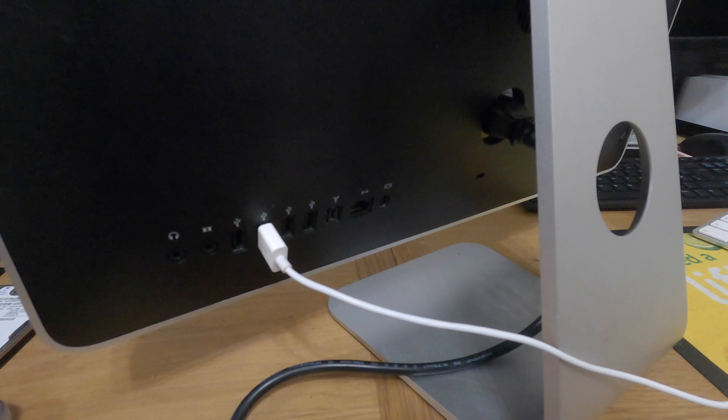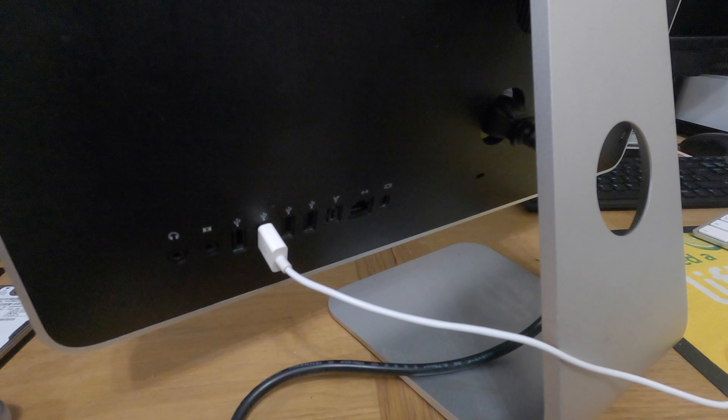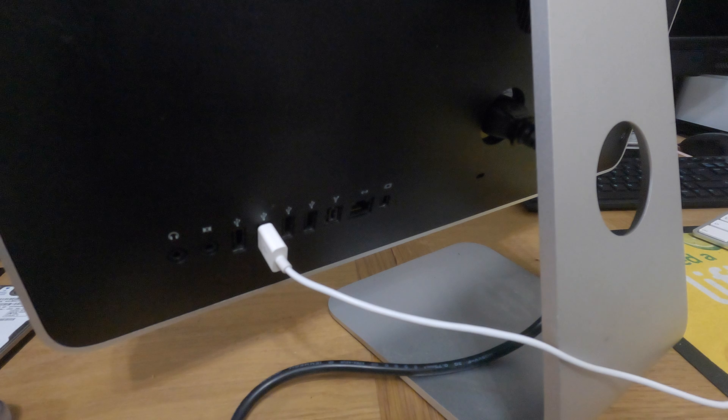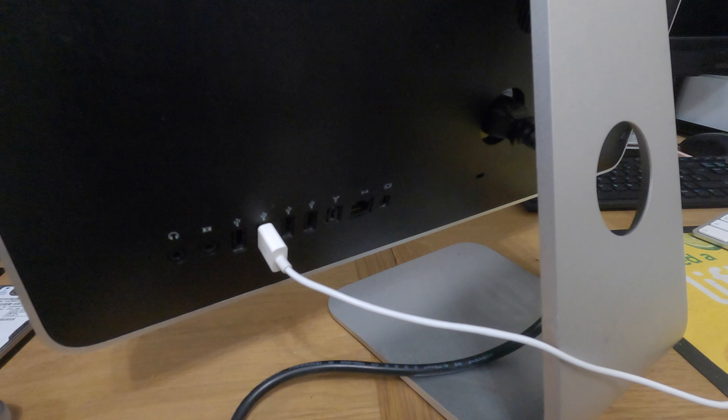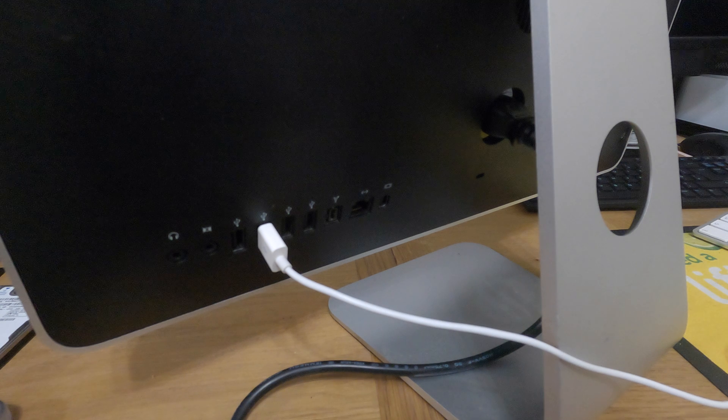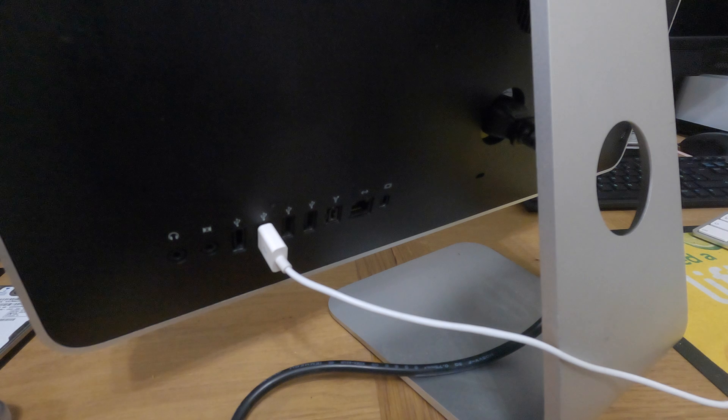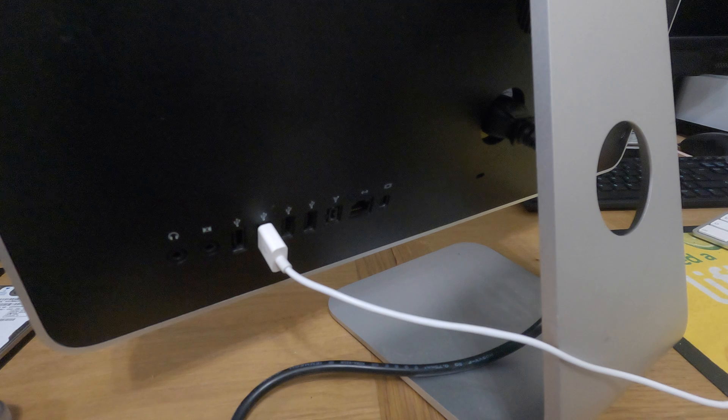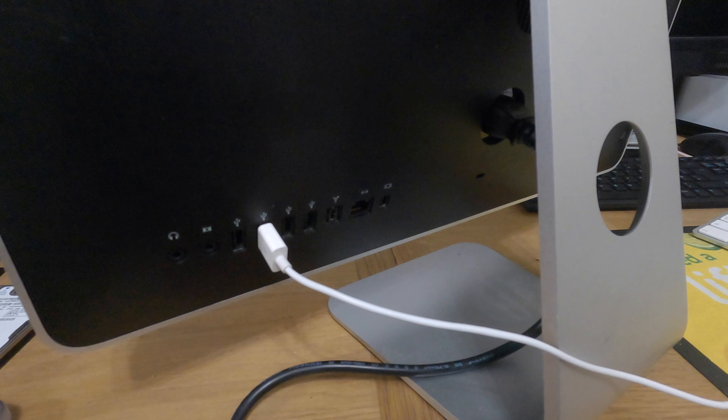So looking at the back of the iMac, we have the selection of ports on the back. Going from left to right, we have a headphone port, a line-in slash microphone port, we have four USB 2 ports, we have a FireWire 800 port, we have gigabit ethernet, and we have mini display ports, so you can add an extra monitor if you wish to do so.